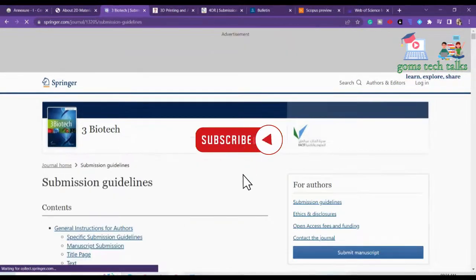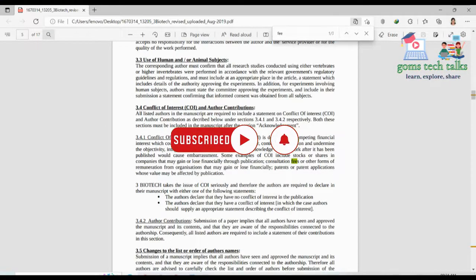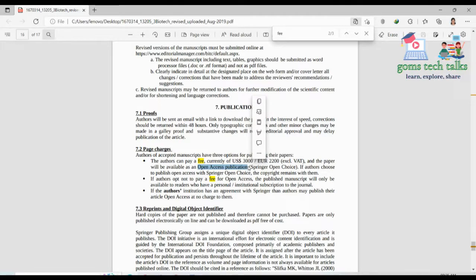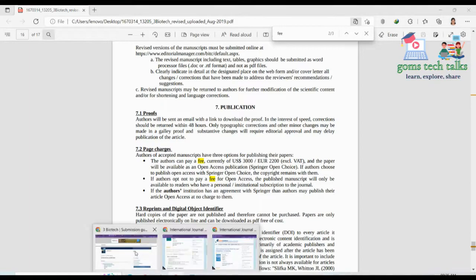Once you download that information, check for the fee charges. Others can pay a fee — currently $3,000 — and that is for open access publication. If you are not going for open access publication, you don't need to pay any fee. If your college or institution has an agreement with Springer, you don't need to pay the open access charge either. So 3 Biotech is effectively a free publication.